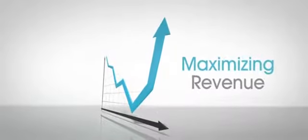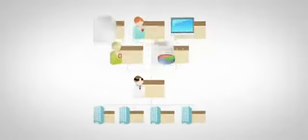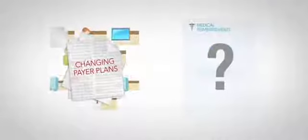Do you wish you had more confidence and control in maximizing your revenue? Are you uncertain how changes in our healthcare system will affect reimbursement for your practice?